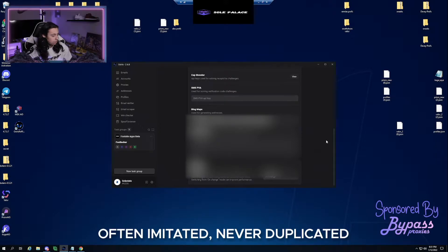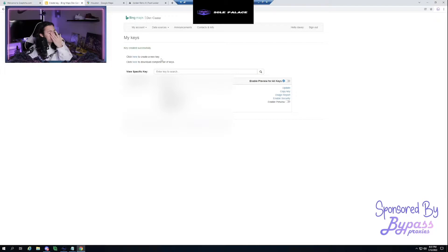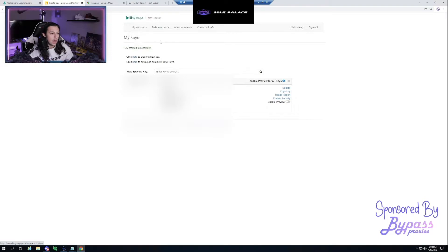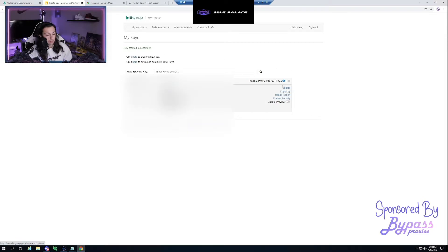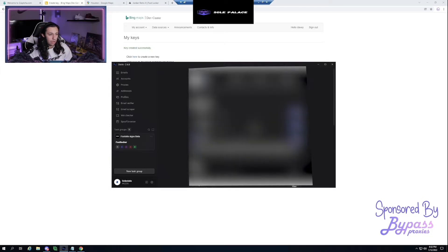The last thing on the settings screen is the Bing Maps feature, which is used for generating addresses. Go to Google Chrome, head to the Bing Maps portal, create an account using an Outlook email, then go to My Keys, create a new key, hit the copy key button, go back to Osiris, and paste it in. We'll show you why you need that in just a bit.